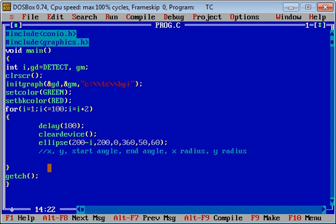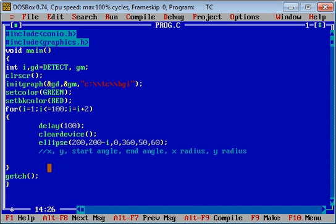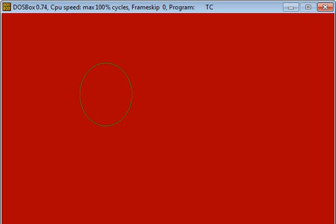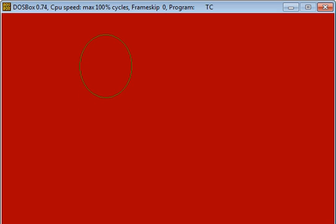If you want to rotate it from bottom to up, you can subtract y axis value. Again I am executing this code with control plus f9. You can see that the ellipse is moving from bottom to up.